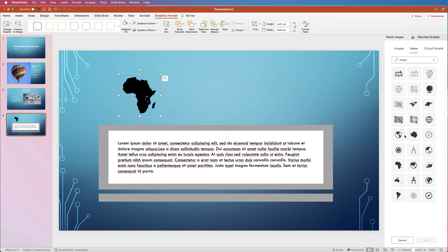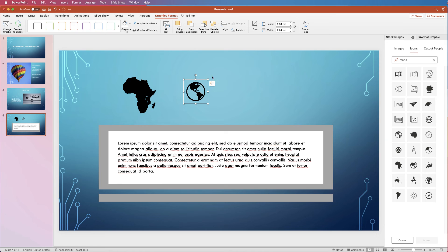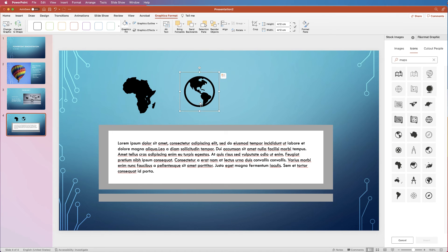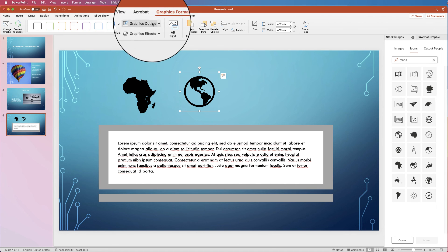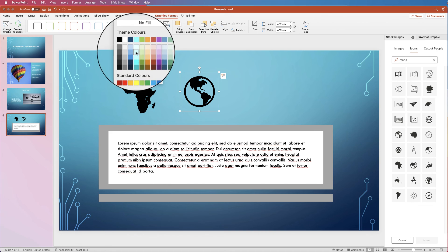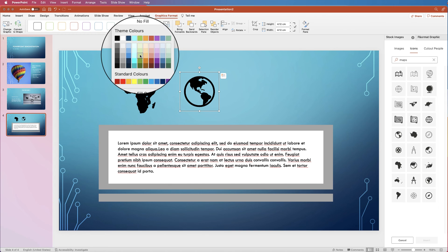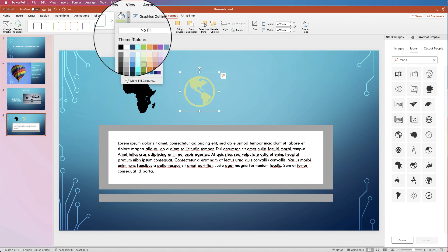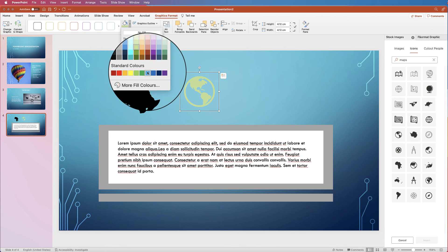You can add additional icons by clicking Insert again. As a side note, you can change icon colors — click on the icon, go to Graphics Format, click Graphics Fill, and change to a color of your choice.